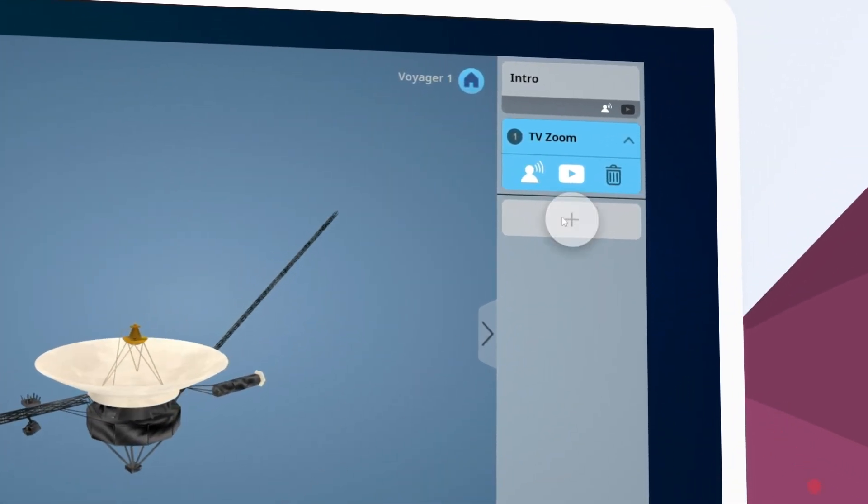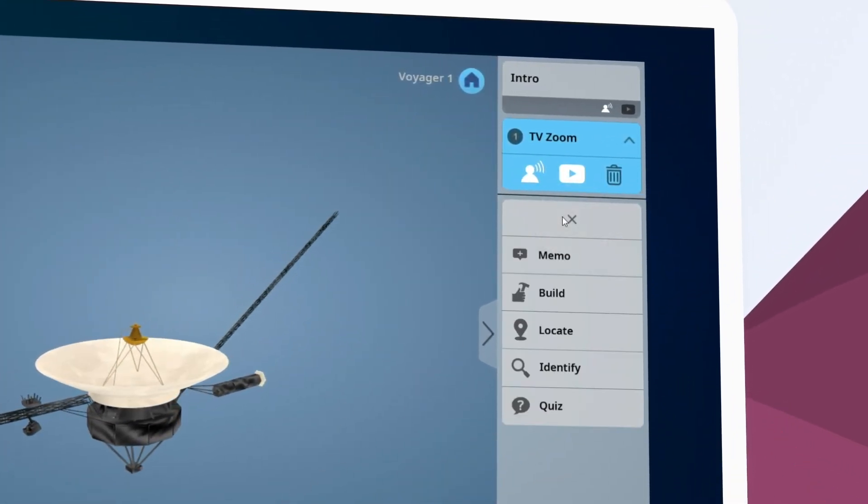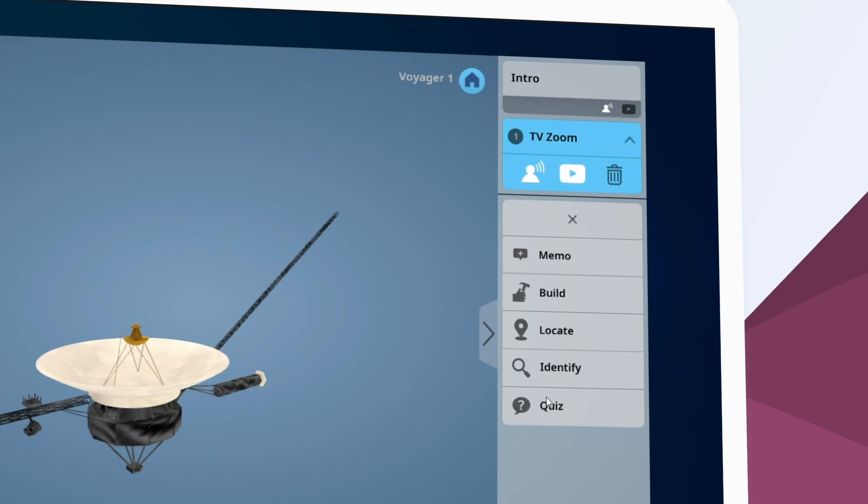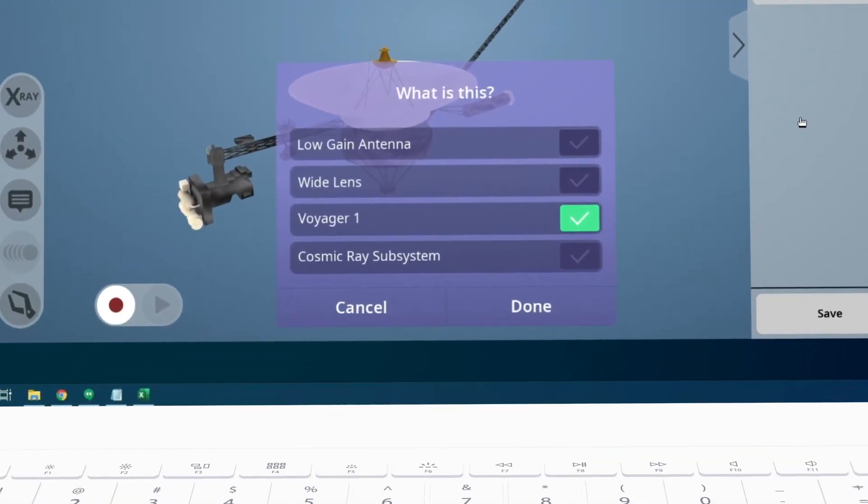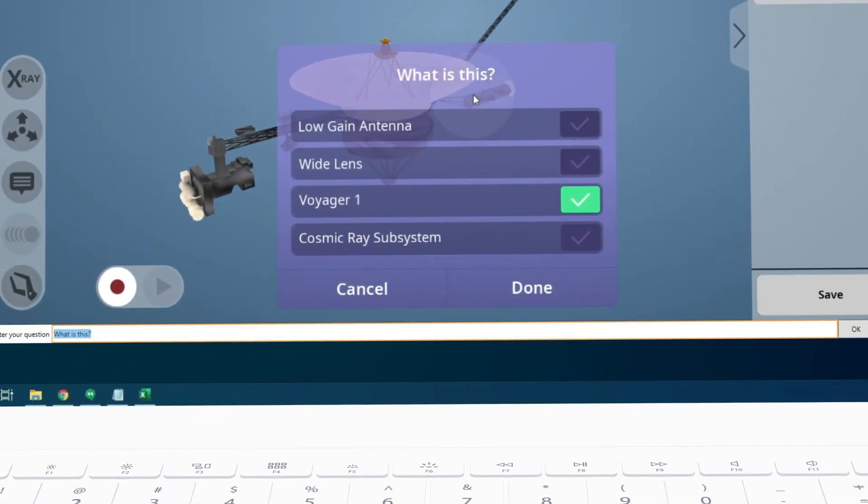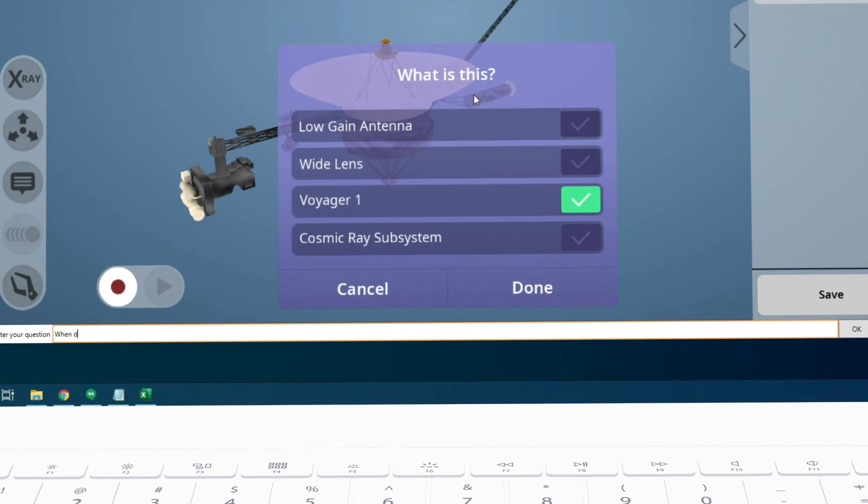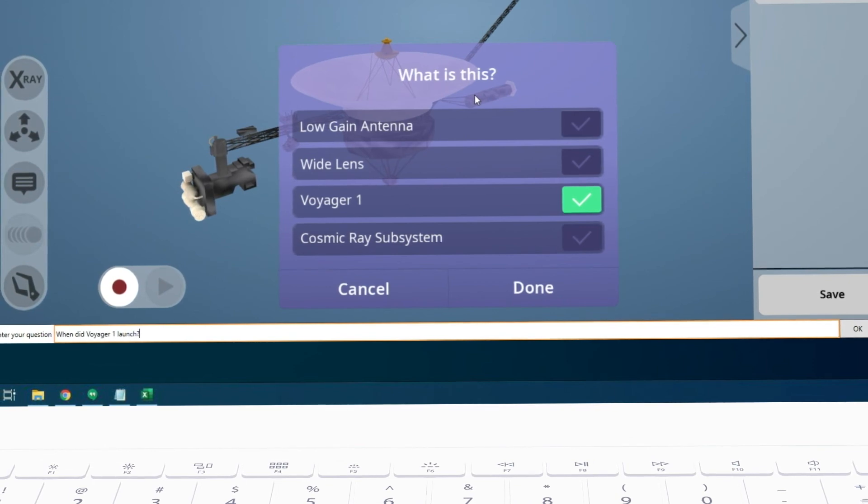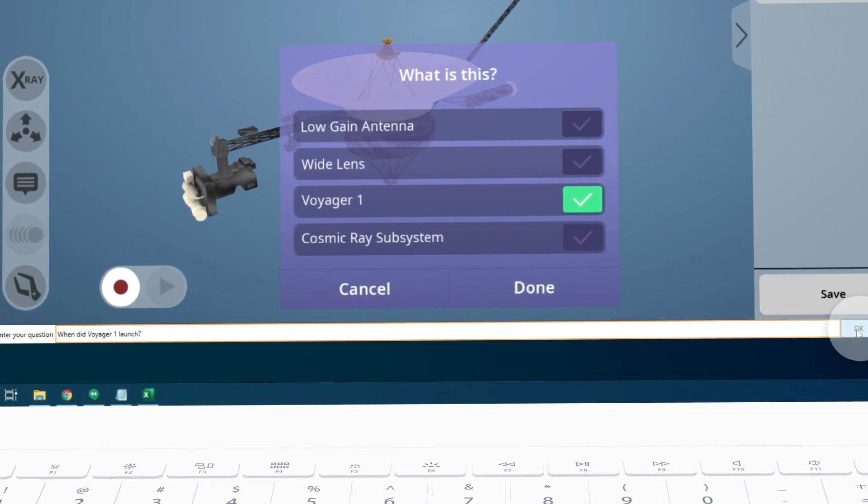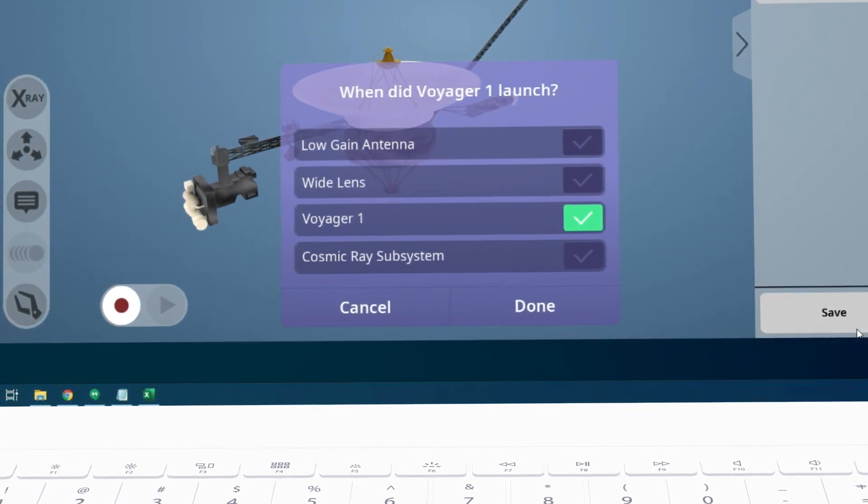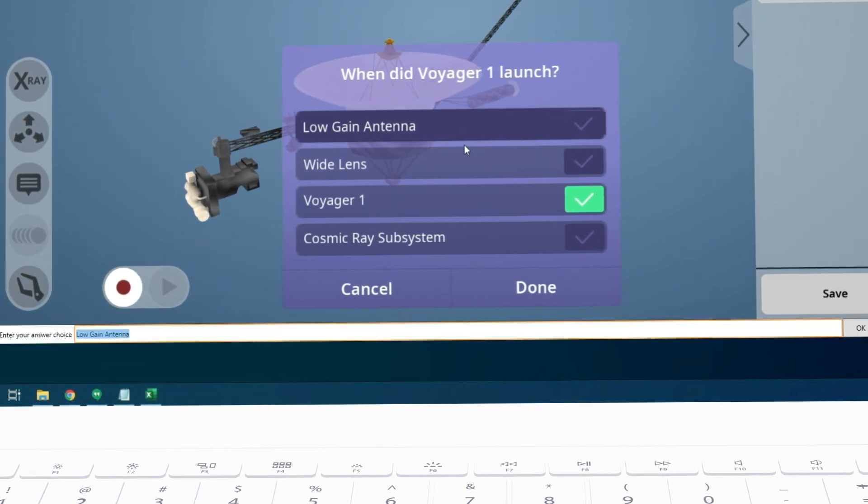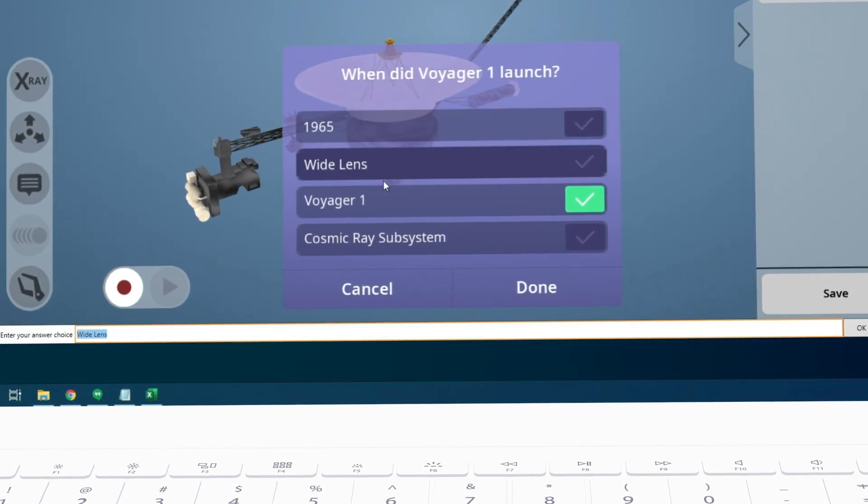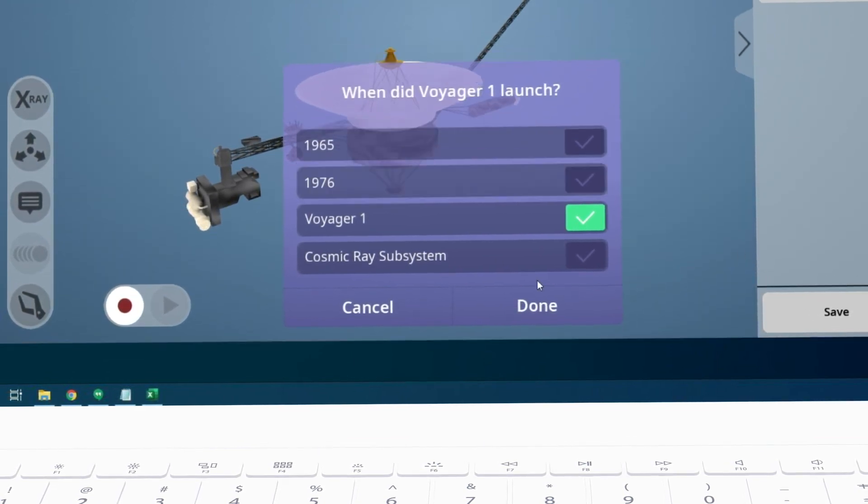Now using the plus button we're going to add a quiz. We can change the question and all of the answers to our liking simply by clicking to edit them. We're going to test how well our student was paying attention by asking when did Voyager 1 launch? Something we mentioned in our introduction.